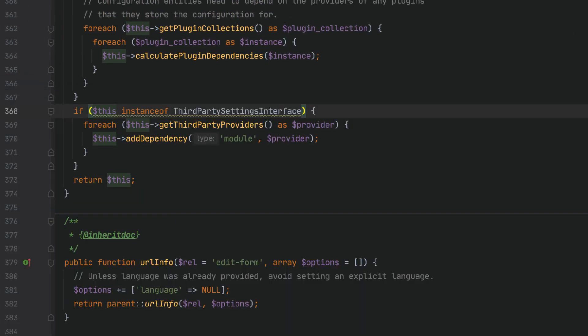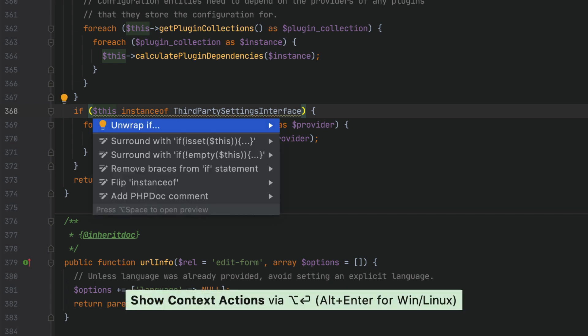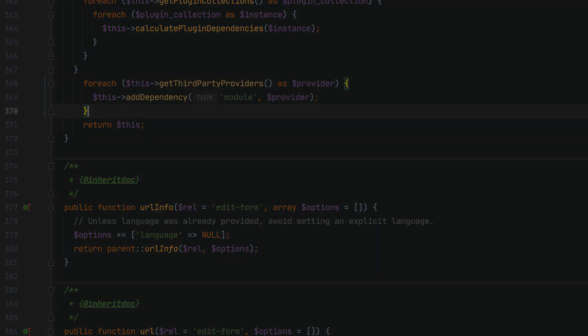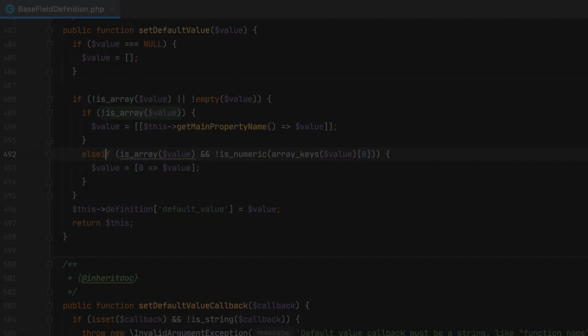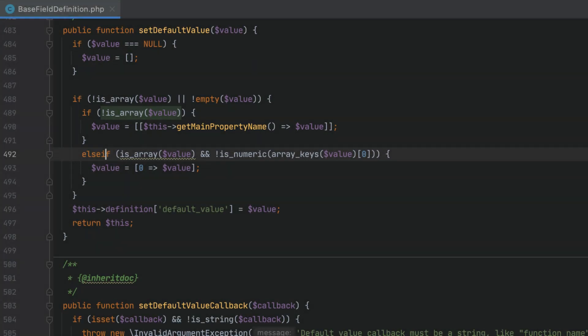As a result, the condition will always evaluate to true and can be safely removed. PHPStorm even provides a quick fix for it. Press Alt+Enter and choose unwrap if.